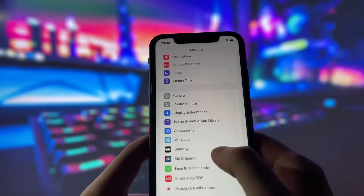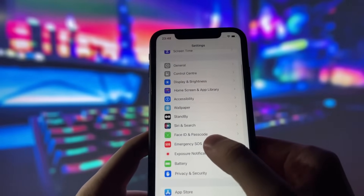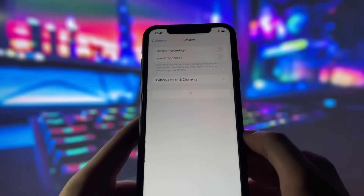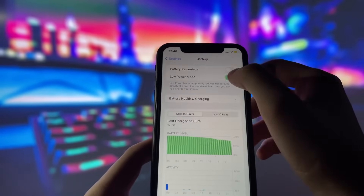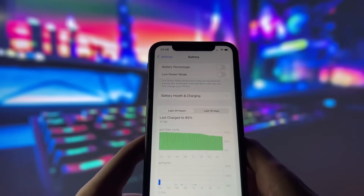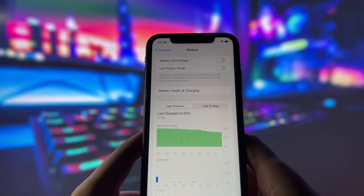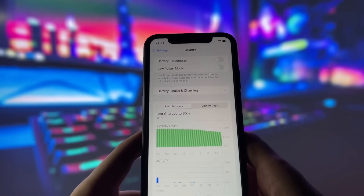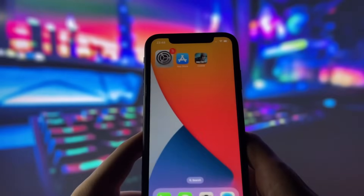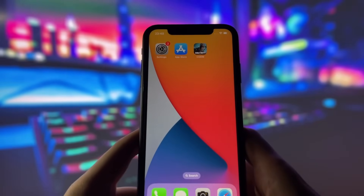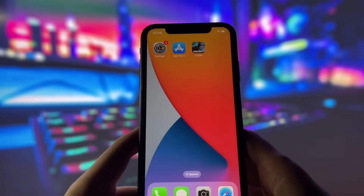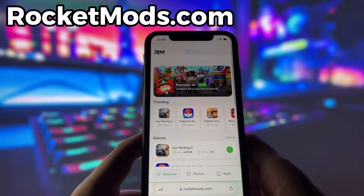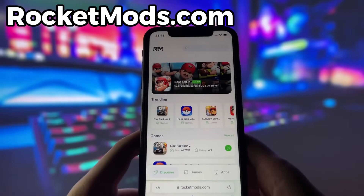This ensures the app can run smoothly in the background. Next, swing by your battery settings and switch off Low Power Mode. This feature can slow down your device, which we definitely don't want happening. With these two settings tweaked, you're all ready to move on to the next step.